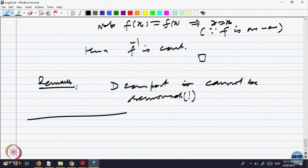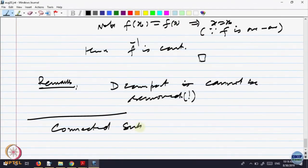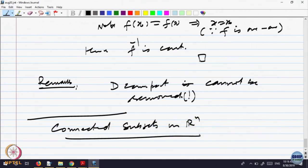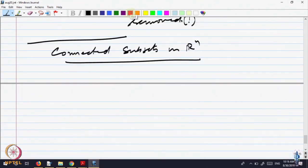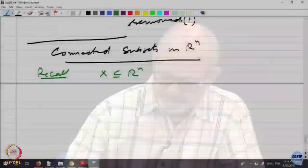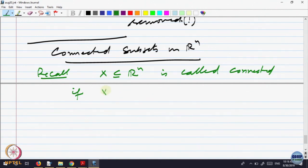Enough of uniform continuity. Let me come back to the concept of connected subsets of Rn that we said we would do later. This is the right stage to look at connected subsets. Recall: a subset X contained in Rn is called connected if X does not have a separation.